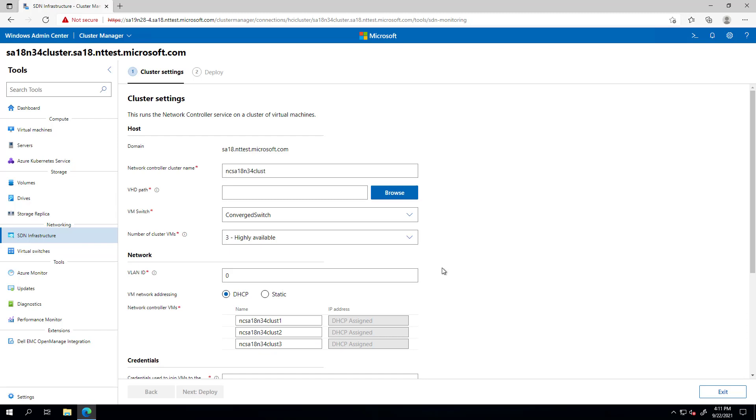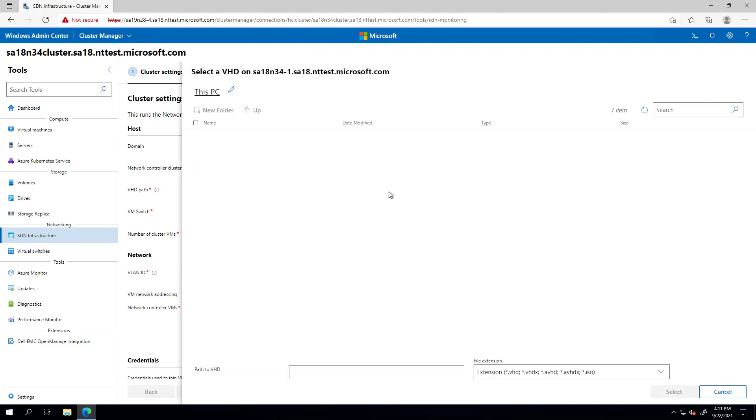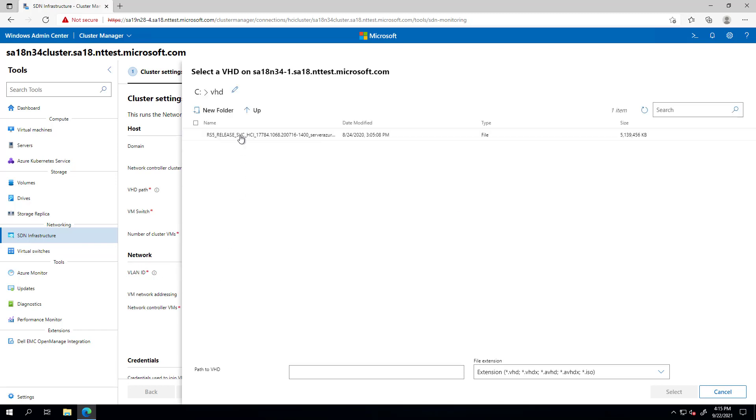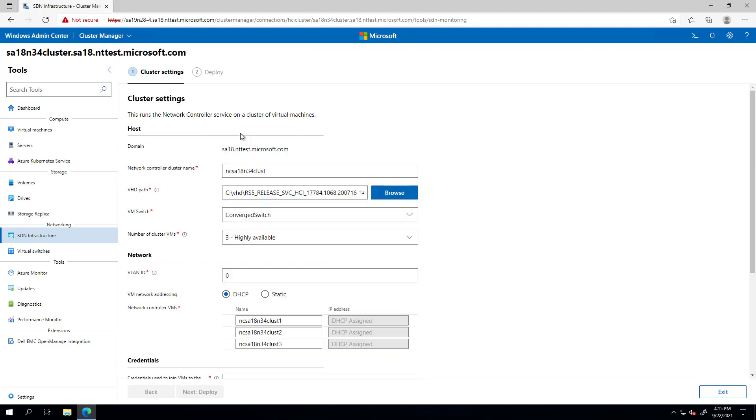The network controller service gets deployed on a cluster of virtual machines. On this page, you'll need to specify some settings for this cluster. Here, you can change the default name of your network controller cluster and then add the path for the VHDX that will be used to deploy the NCVMs. This should be the same build that is deployed on your nodes.